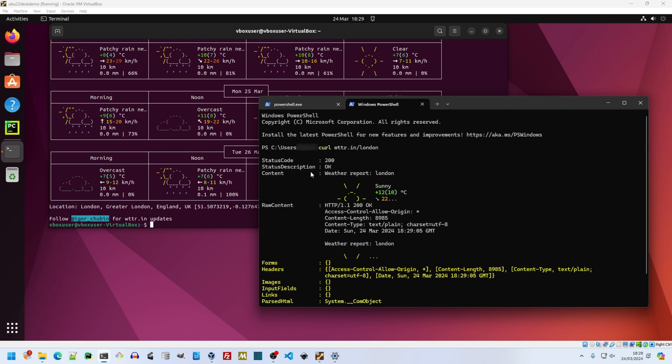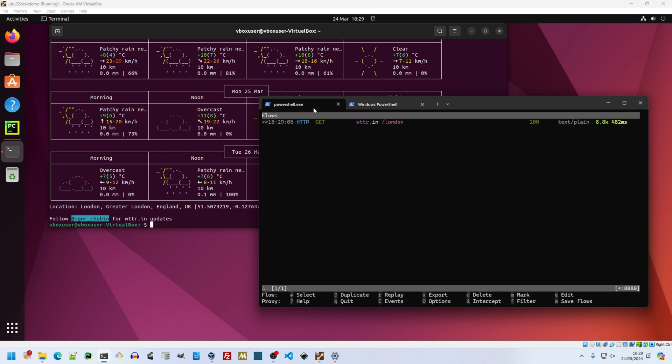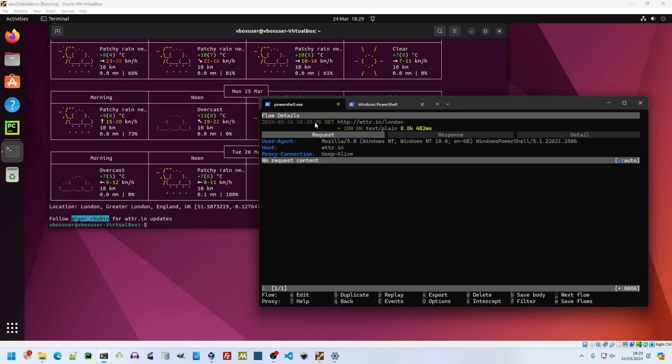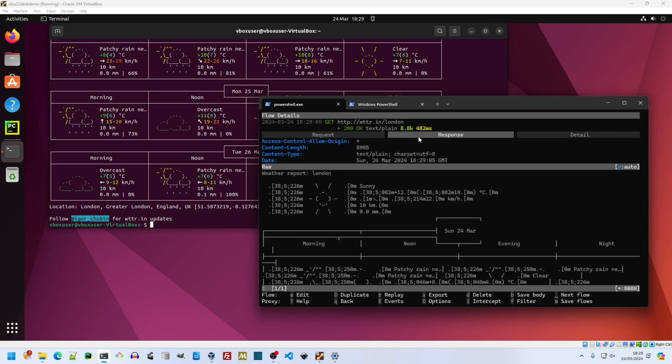The same request, only this time made from PowerShell, creates a flow entry in MitM Proxy. I click on it, I'll press Enter when the leftmost arrows are on it, and I get a detailed view. Common shortcut keys are displayed at the bottom, and a handful more can be found at any time by pressing the question mark key.